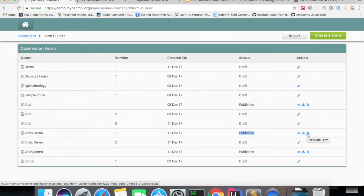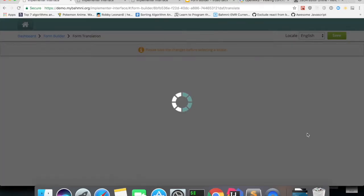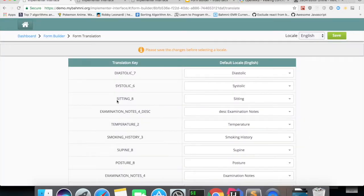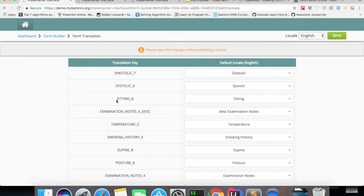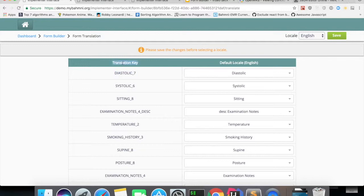So when you click on translate form, it will show the list of keys and values for the concepts we have added in the form. You can see the translation keys which were generated by combining the concept name and the control ID for it.